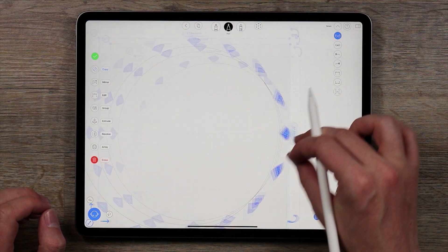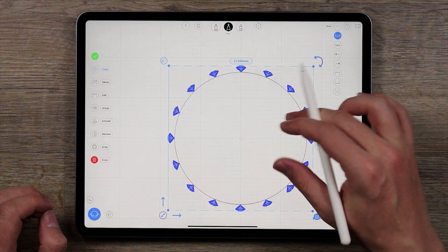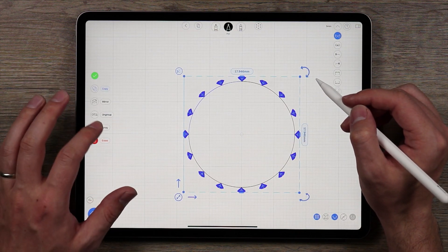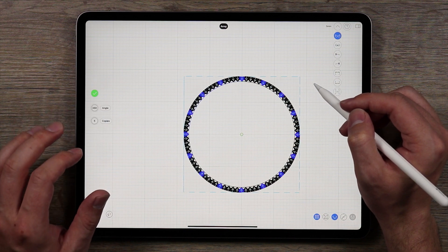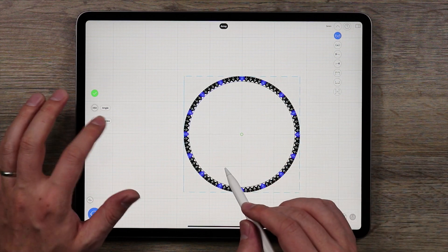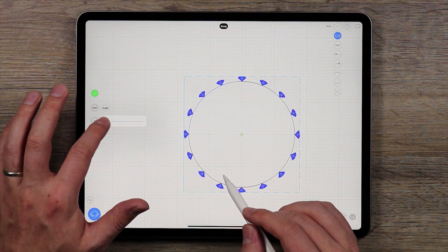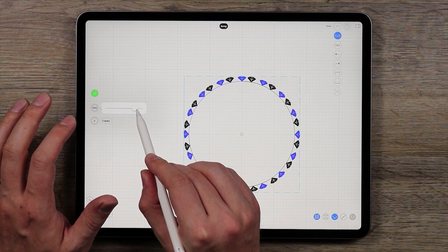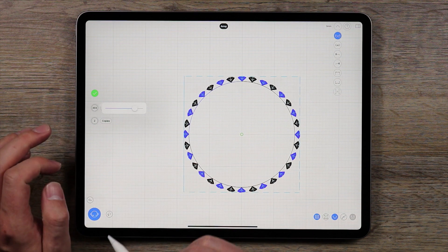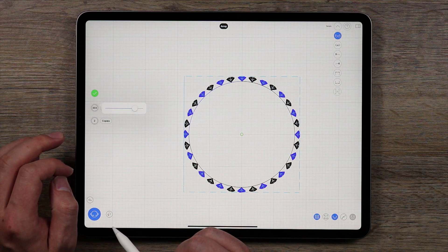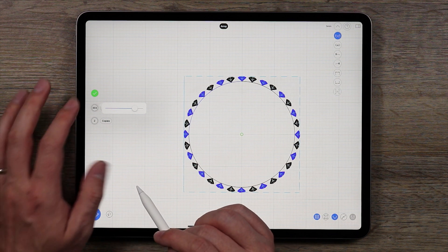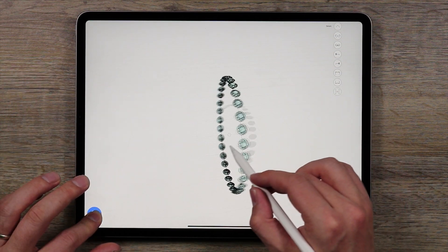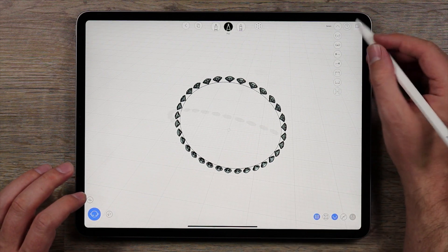I don't need this circle selected, so I'll double tap to deselect it — now I just have the gemstones selected. I want to group this and then make another array. It goes a little crazy because we have 5 copies on; I just need 2 copies, then change the angle to get these in the middle. That looks about right. Once I'm done I'll tap the green check mark — now we have a whole set of gemstones nicely and evenly spaced.